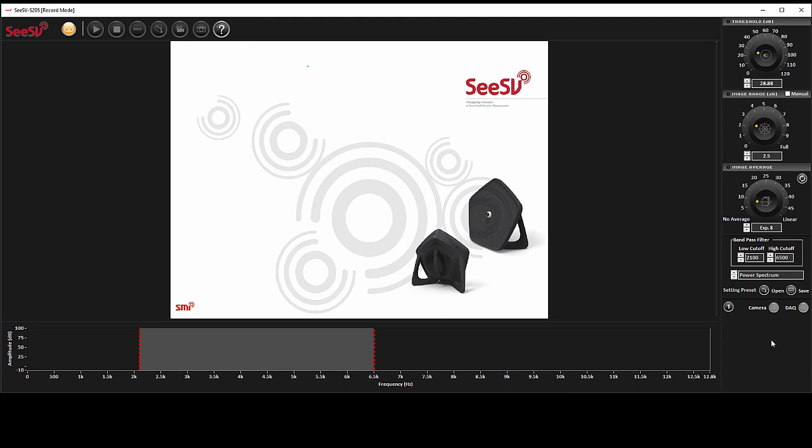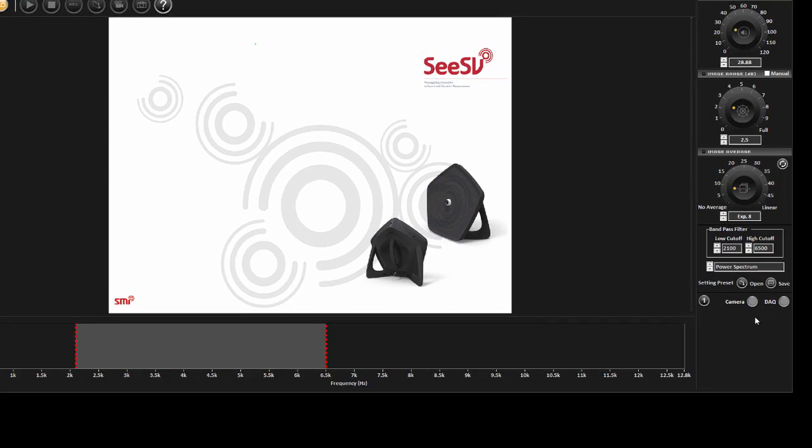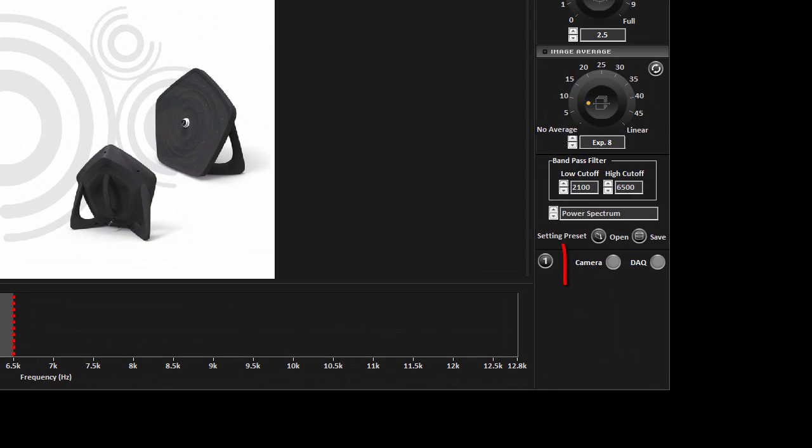connect the sound camera either through LAN cable or wireless connection based on the model of your camera. When the camera is connected, two buttons in the down right corner of the software will turn into orange.